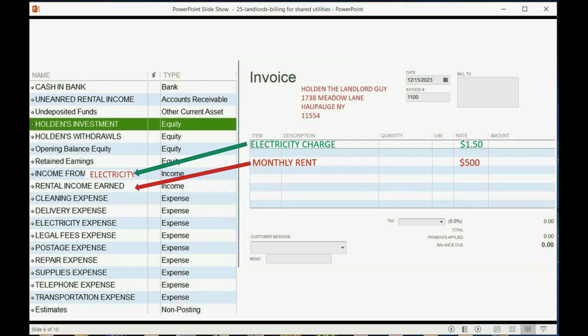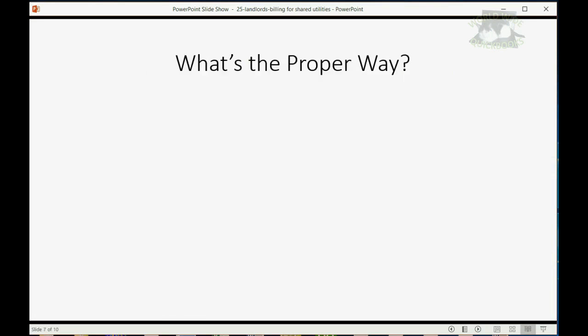But if you do it that way, you would have to subtract out what you actually paid for electricity as an expense for the whole building in order to determine your real electricity cost. So that's not the proper way to do it.